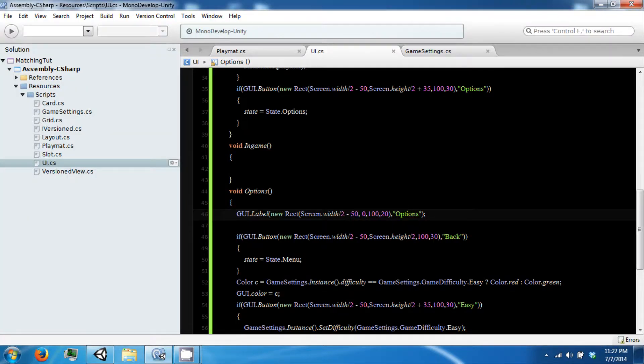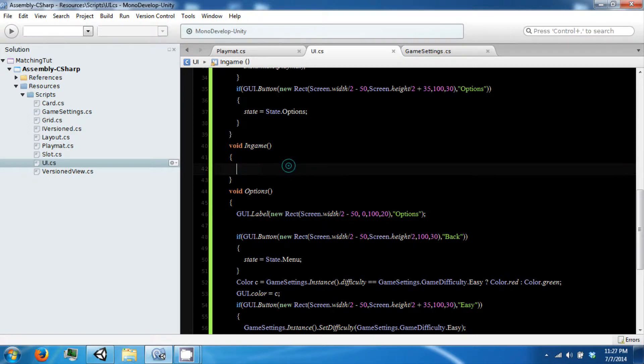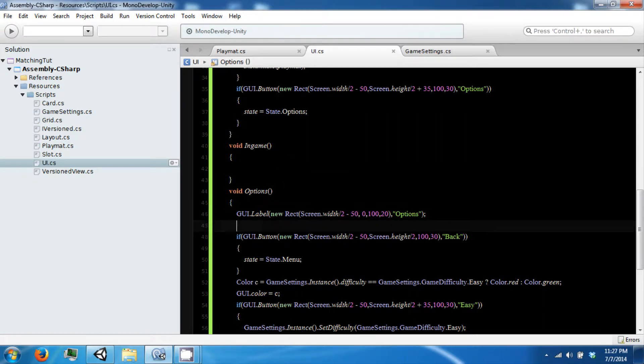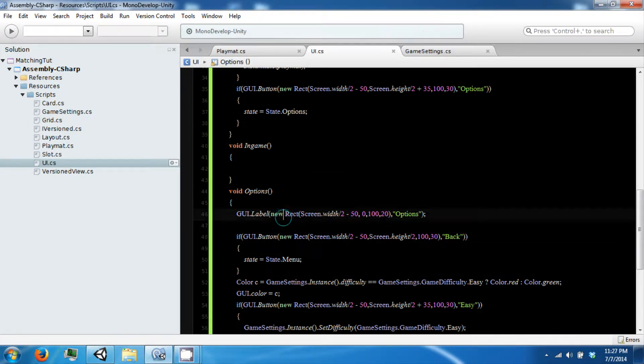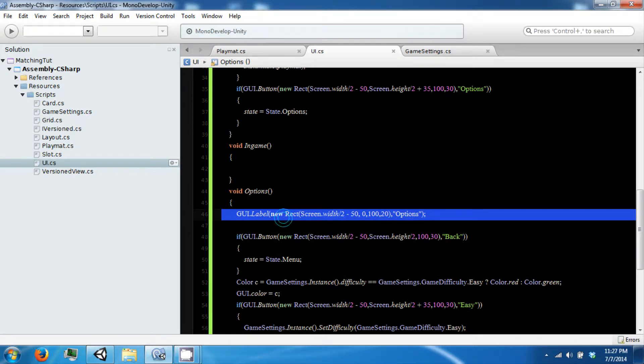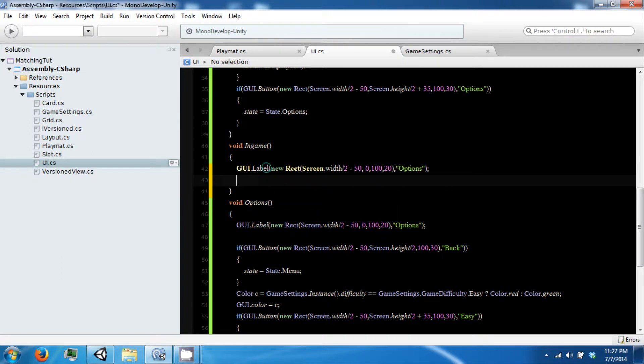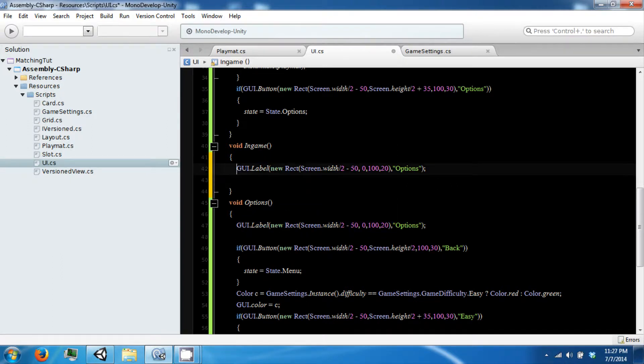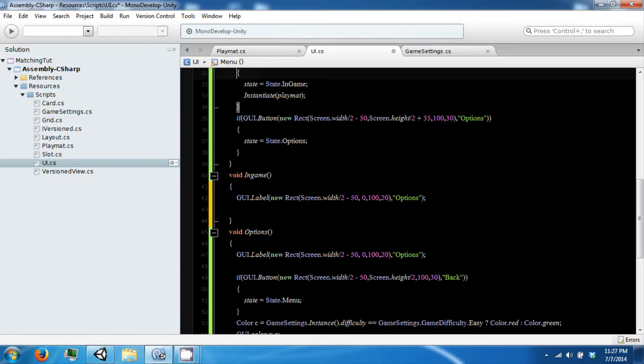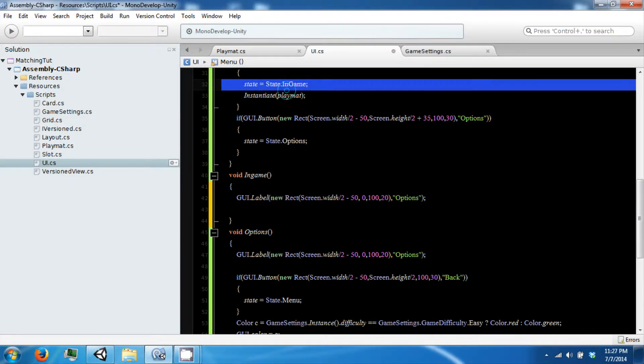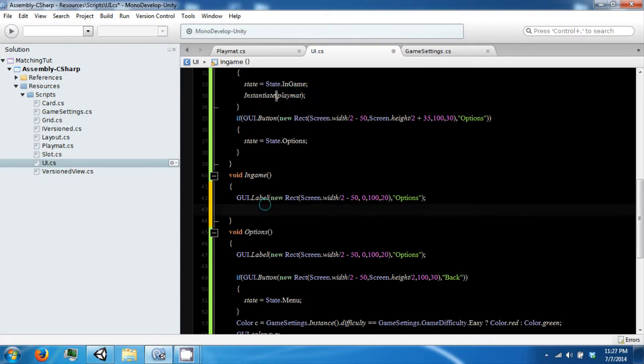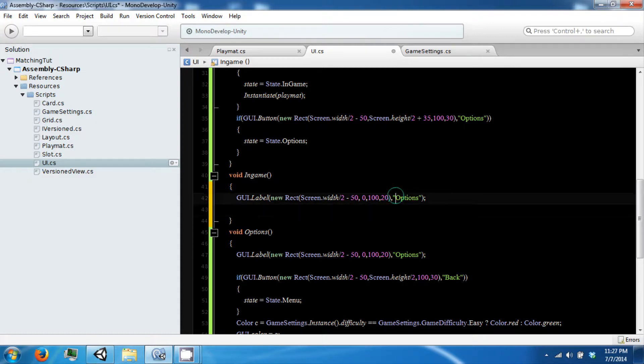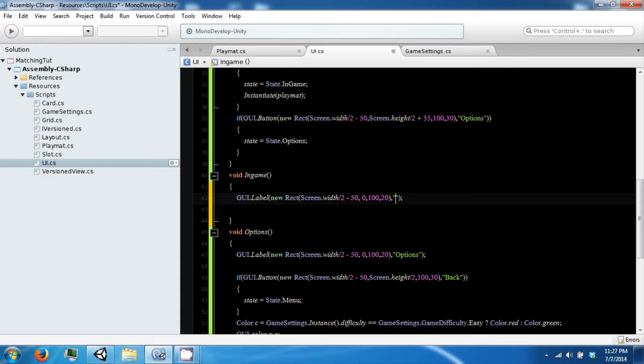Then in our in game we are going to want to do some similar things. So when we are in game we can assume that we have a playmat, because we have instantiated one. So we want to figure out what our score is and represent that to the user.